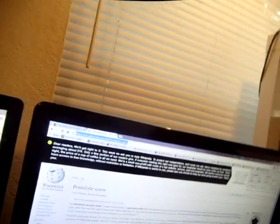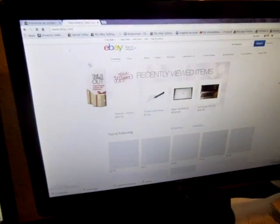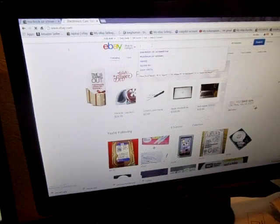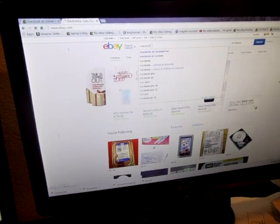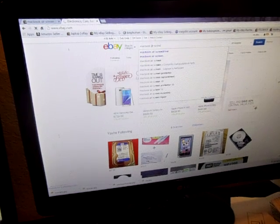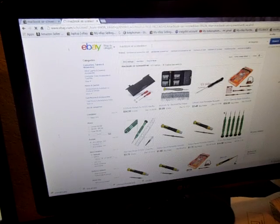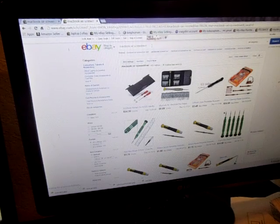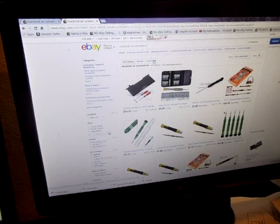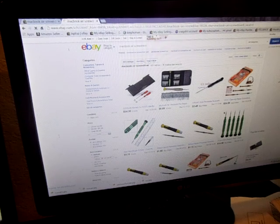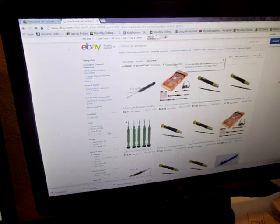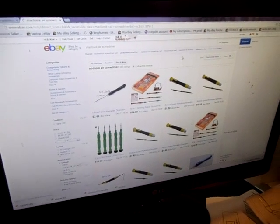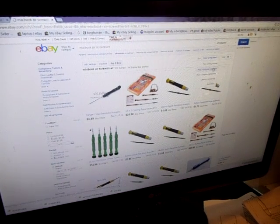Alright, so let's go ahead and go on eBay. Let's type in MacBook Air screwdriver, and you can see I've already done that. So, what you want to do is you want to click buy it now, because you don't want to get it on auction. You'll just be wasting your time. You can see some already pop up. Then you want to go lowest first.